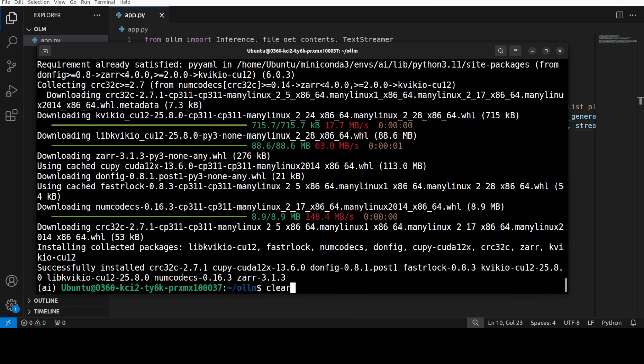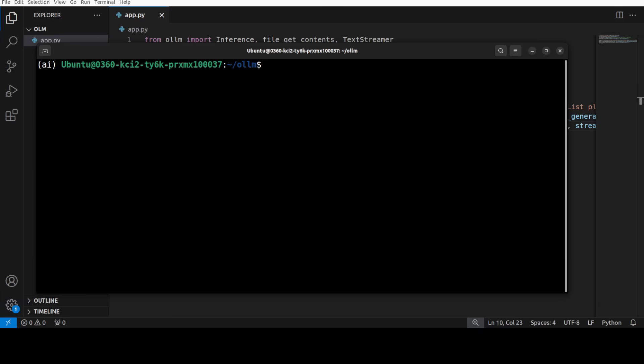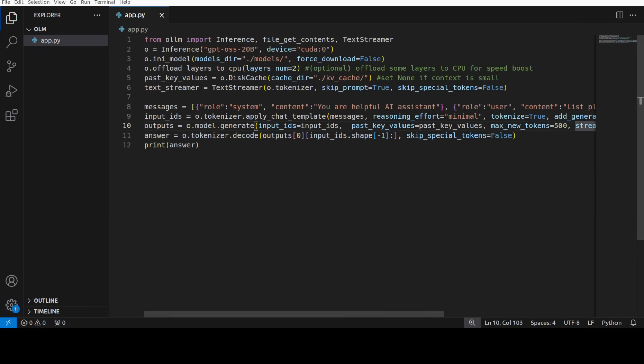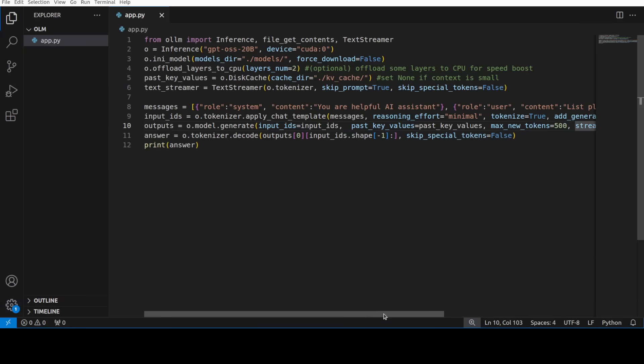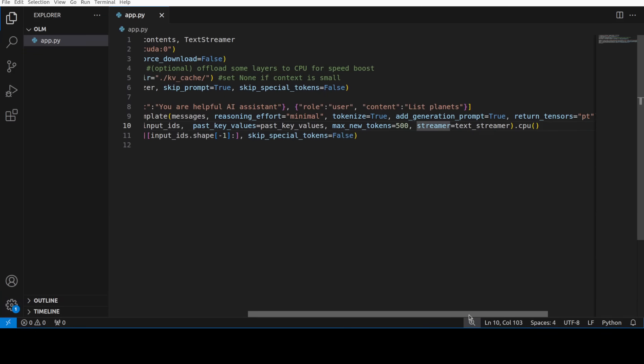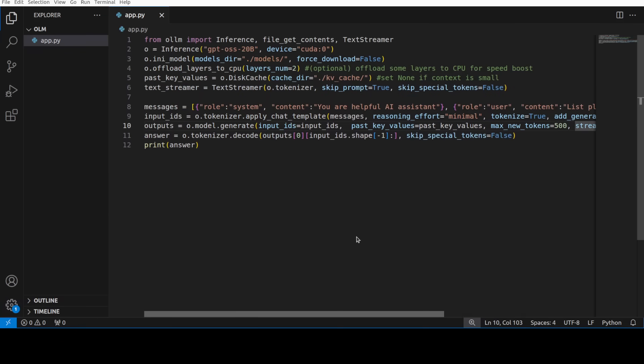Okay, now for the inference what I'm going to do is I am going to use this code which is present in the repo, but even before I do that let's try to understand what this code is doing. Because at the end of the day all we are doing is an inference where we are just asking it this question to list planets. So we are not really interested in checking out the model's performance. We are interested in how oLLM is reducing the VRAM footprint plus how much it is going to consume.